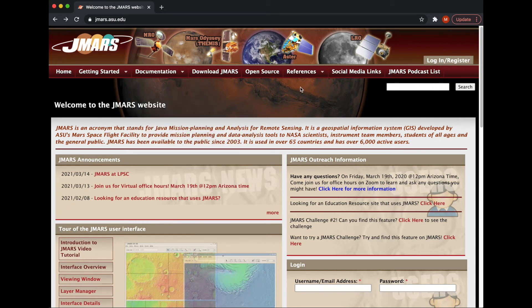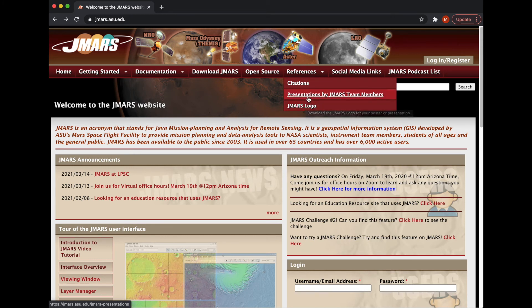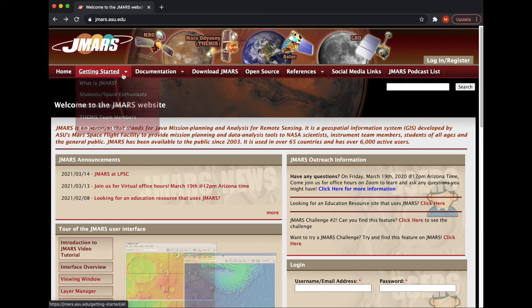If you're looking to use JMARS in a presentation or citation, you can download the JMARS logo here. If you want to check out some of our presentations where we've been in citations and papers, you can click that. And Getting Started has a little bit of background on what the different teams are and what JMARS is, so you can go there as well.